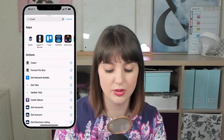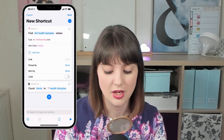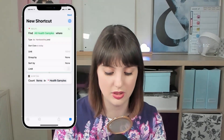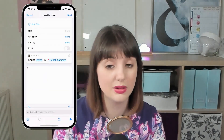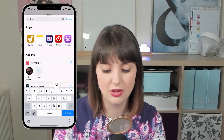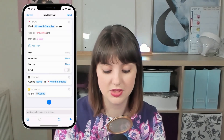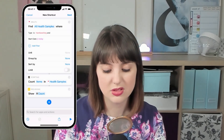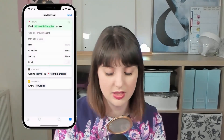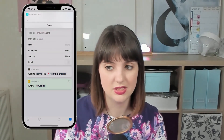So now we have our samples and we need to count these. I'll tap okay there and it comes back with zero. So now we just need to give ourselves the results, and there's a great action for this called 'show results'. But if we just do it like this, it tells me I've not got any health samples — and then it just says zero.